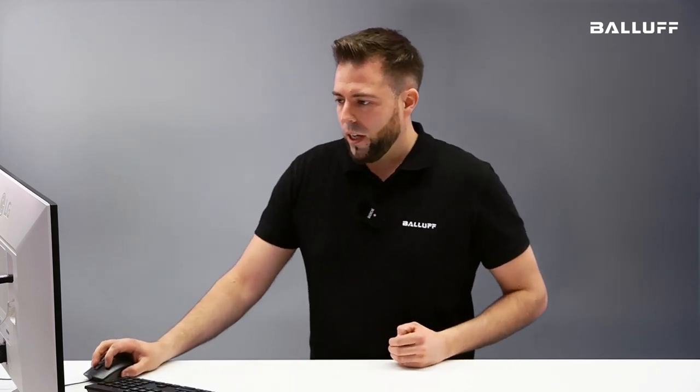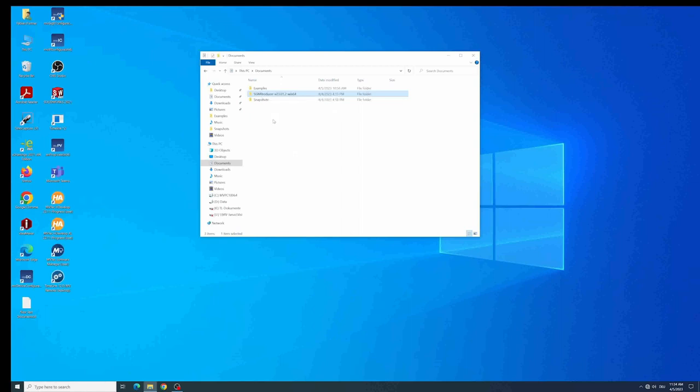You will see that the content consists of different folders because we have the SGMProducer library for different operating systems like Linux, like Windows or also embedded systems. In my case I have a Windows system here, I have a Windows PC and therefore I have extracted the file just the SGMProducer Win64 version. It doesn't matter if you extract it to the documents folder like I did or directly on the hard drive on the C location.